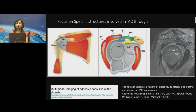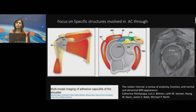The short axis scan of the diagram is even more important because it brings home how critical the rotator interval region is. The coracohumeral ligament forms the roof of the rotator interval. Underneath is the short axis of the long head of the bicipital tendon, the superior glenohumeral ligament, flanked by the leading edges of supraspinatus fibers as well as subscapularis.